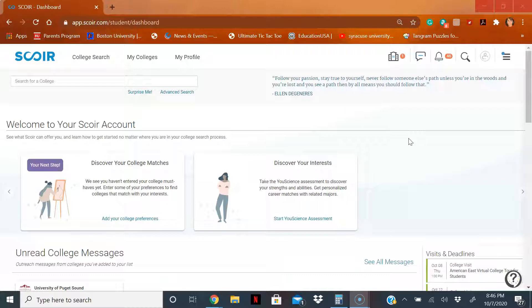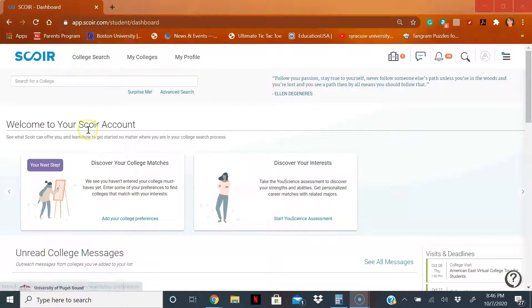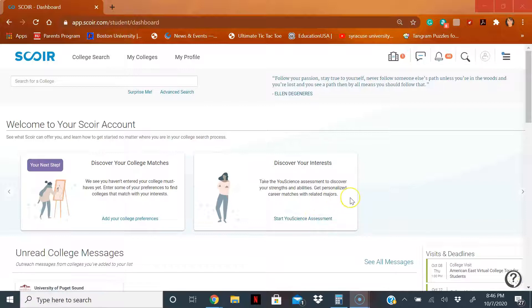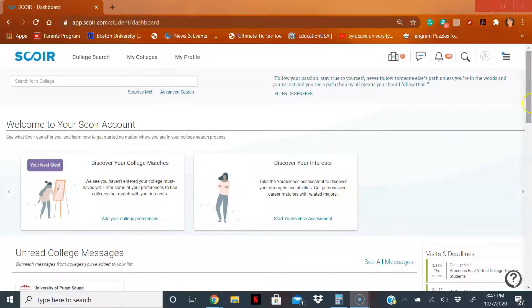Don't forget there is already a video on how to do college search, you could discover matches. This other feature called You Science Assessment, we can learn about careers and majors, so definitely check those out.